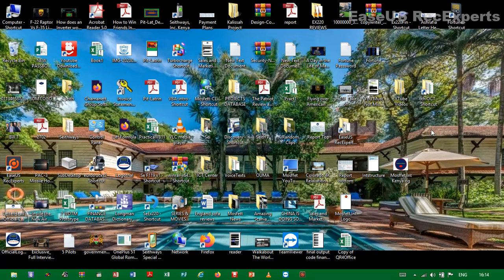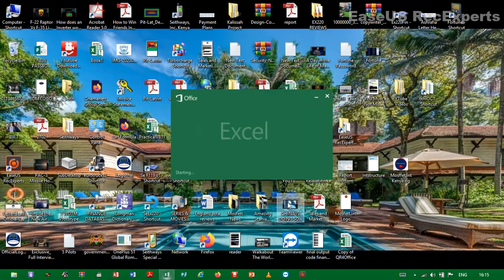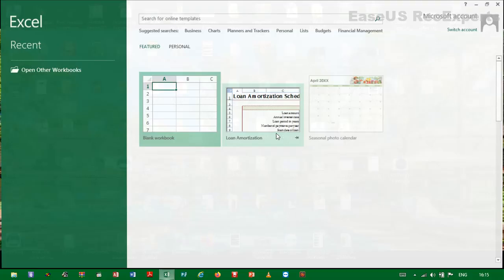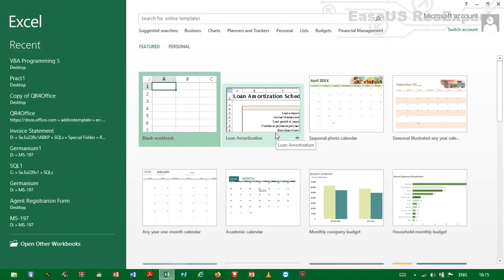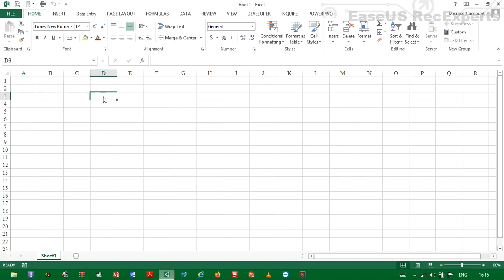So without wasting any time, the first step is to open Microsoft Excel. Then you select blank workbook option.